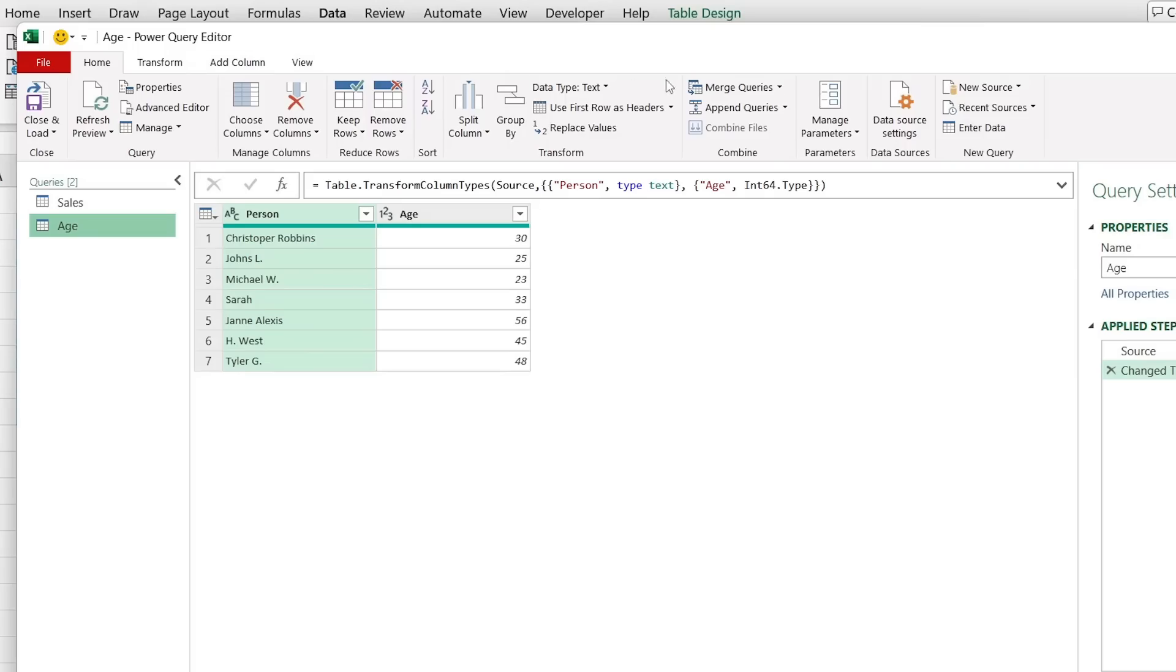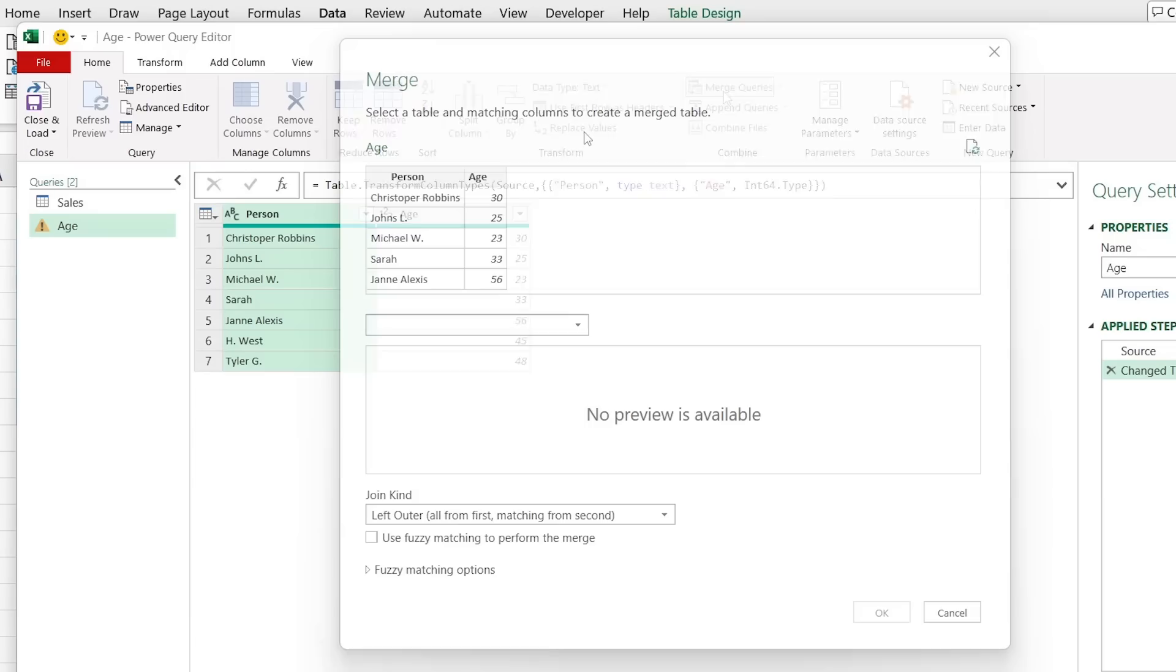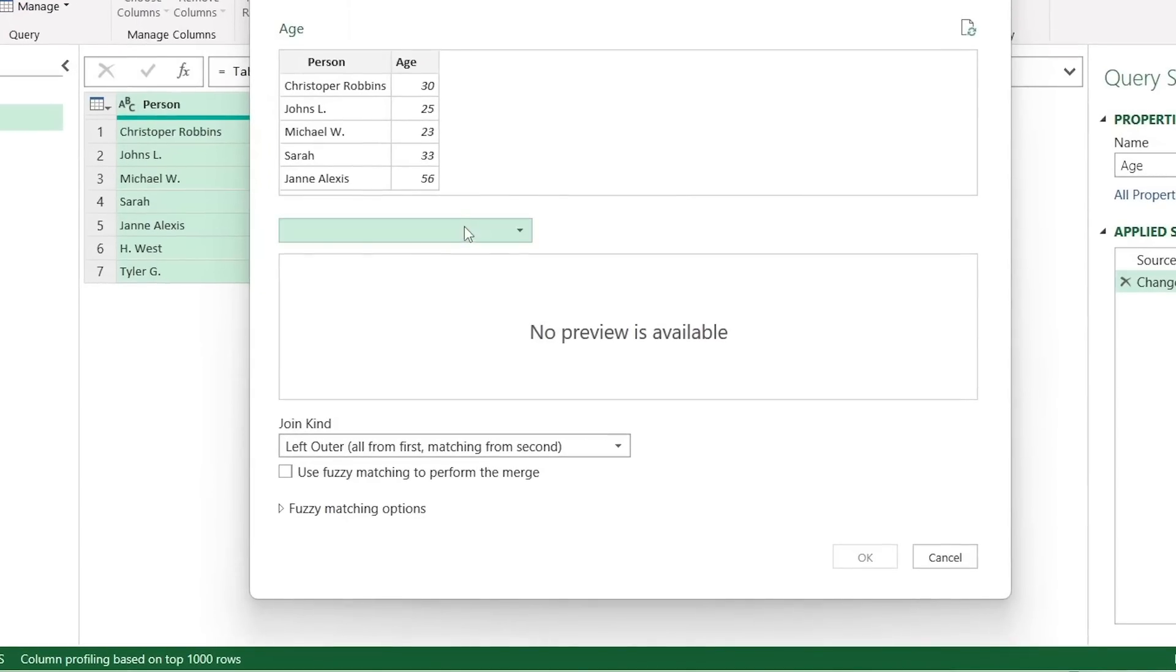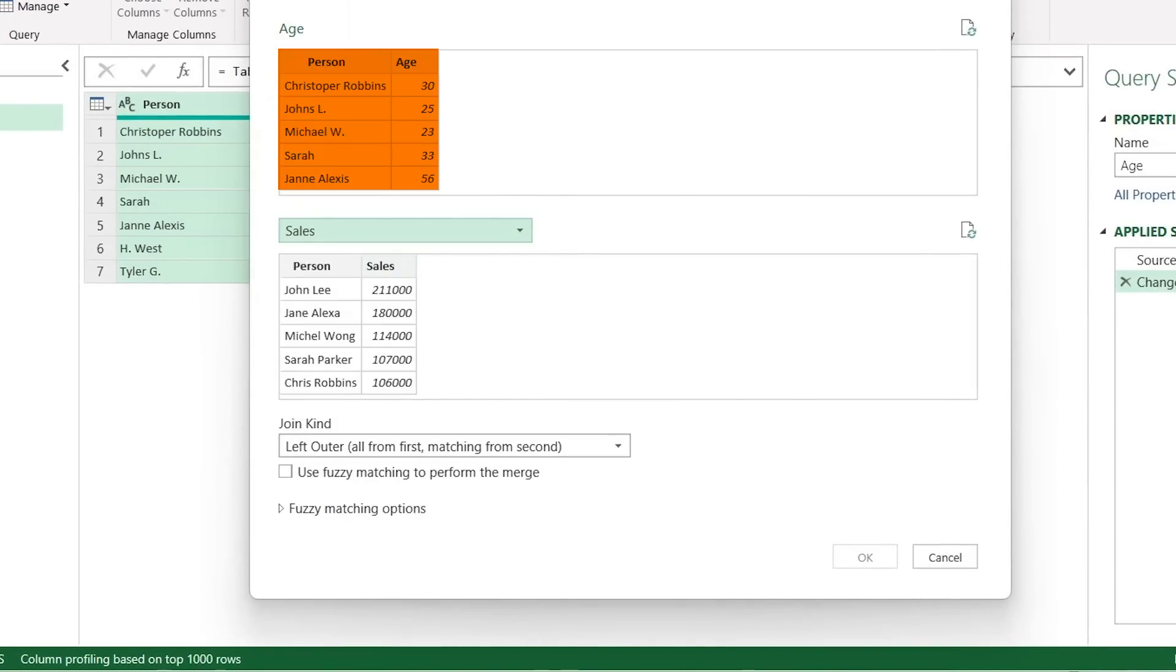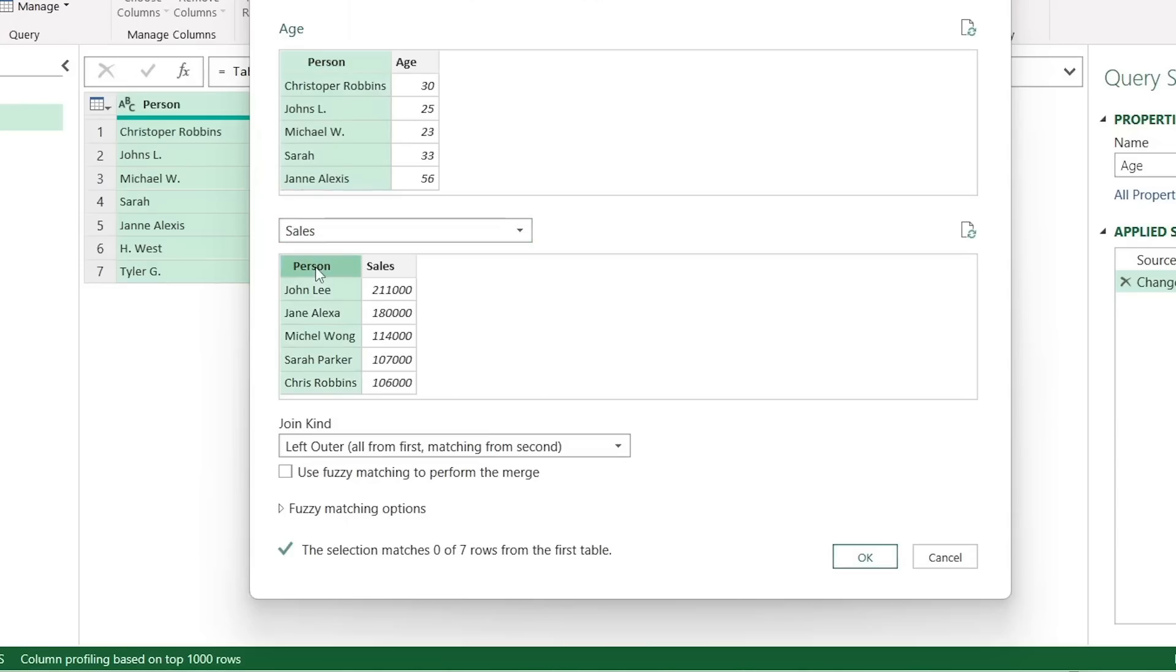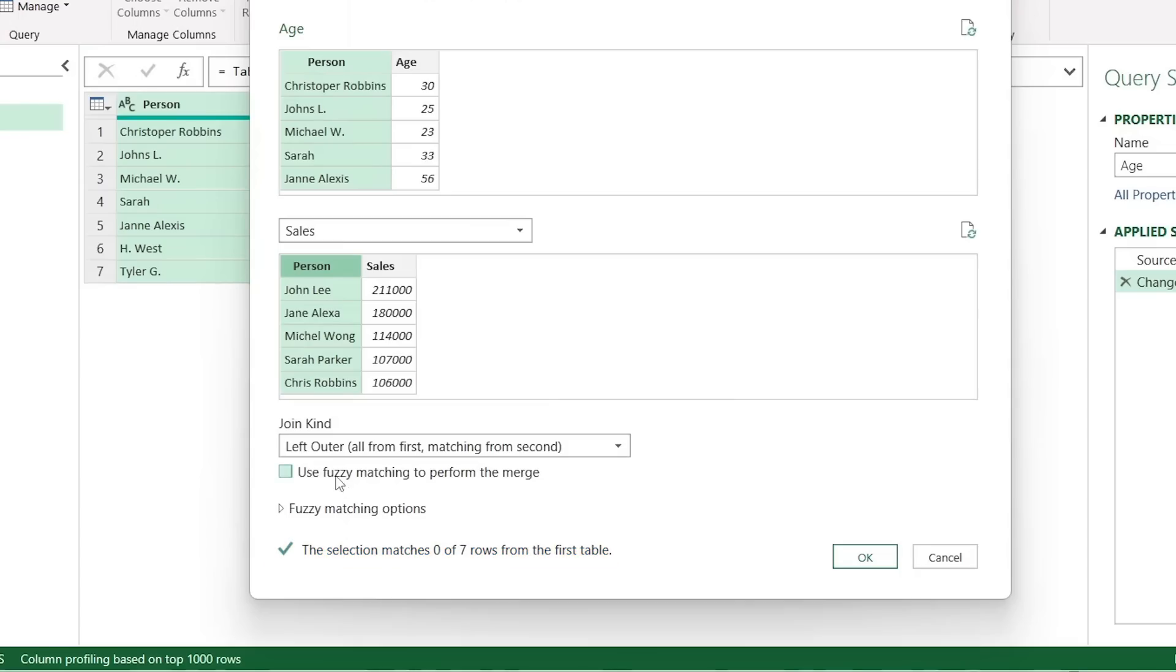For the time being we just want to go over to Merge Queries. In this popup here it's going to say select a table and matching columns to create a merge table. So the idea is that we want to select both the age table and the sales table and what do we have in common? Well we have this person's area that we have in common, but that said it's not very similar. That's why on the bottom it says that we have 0 out of 7 rows that are matching.